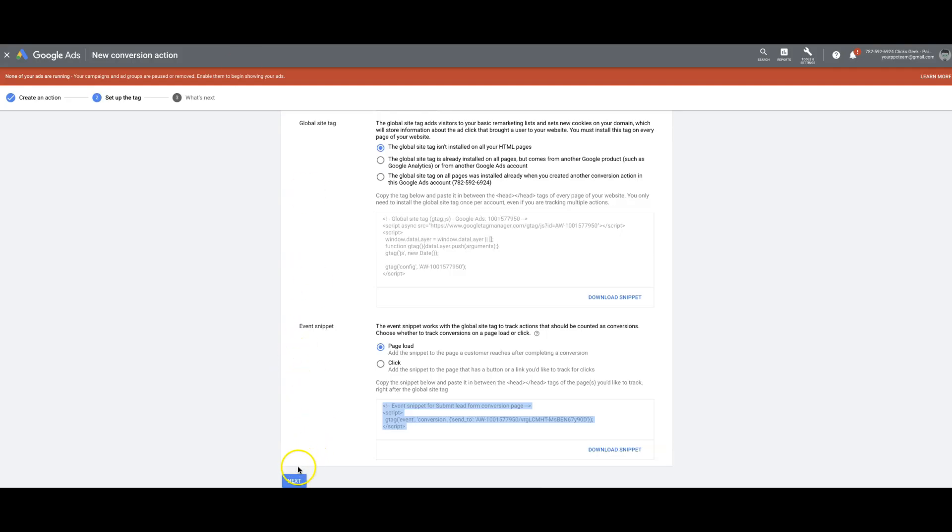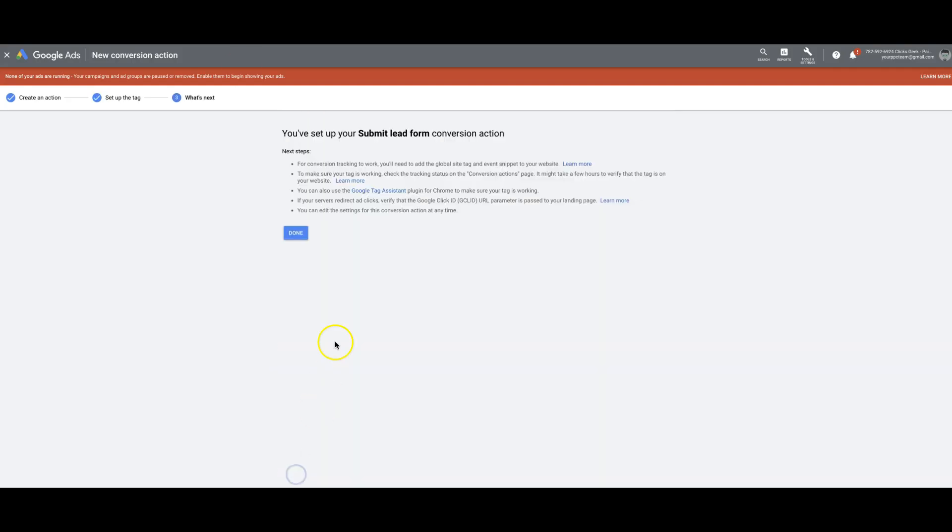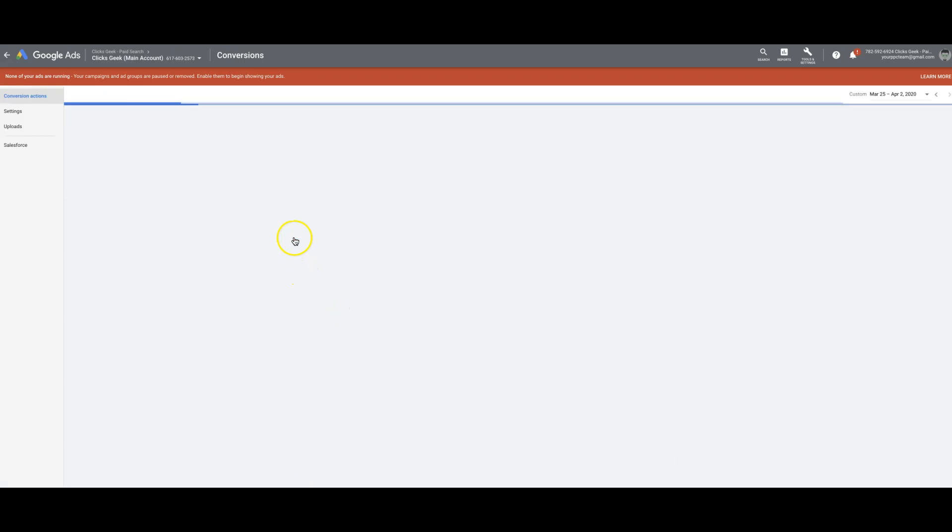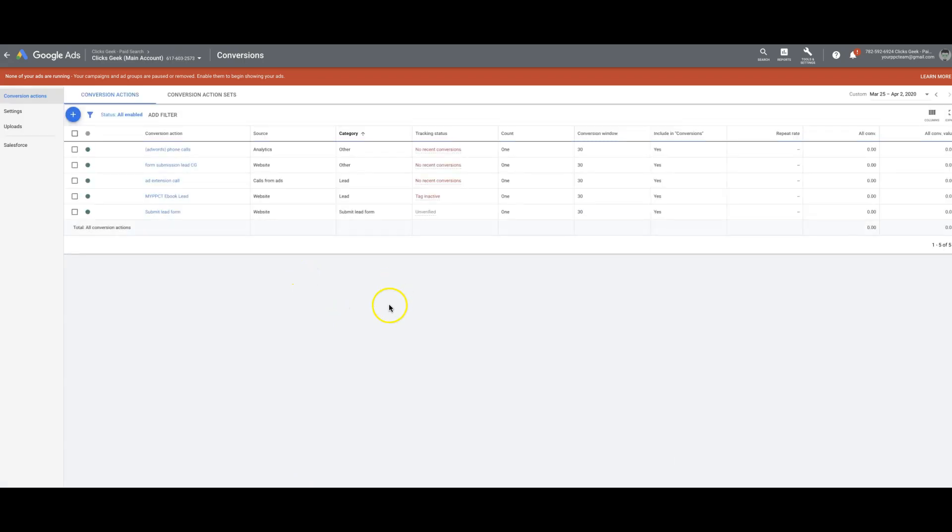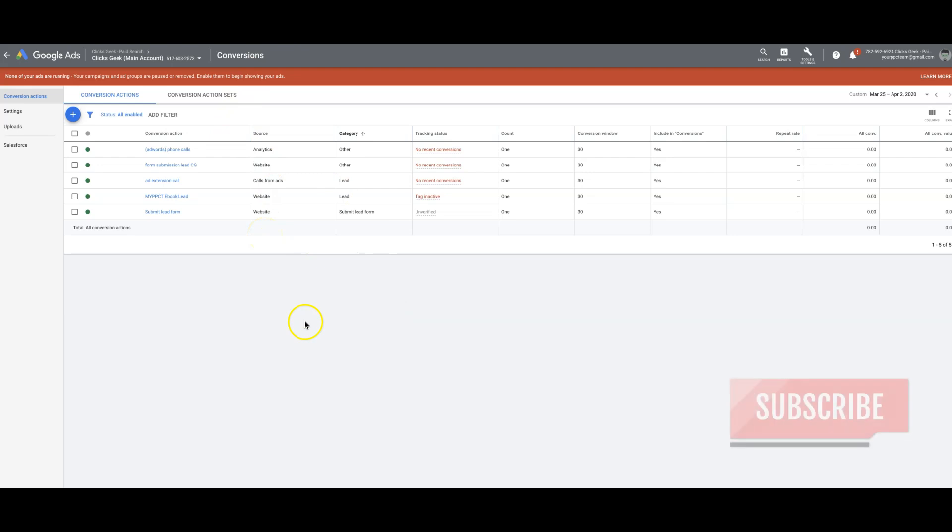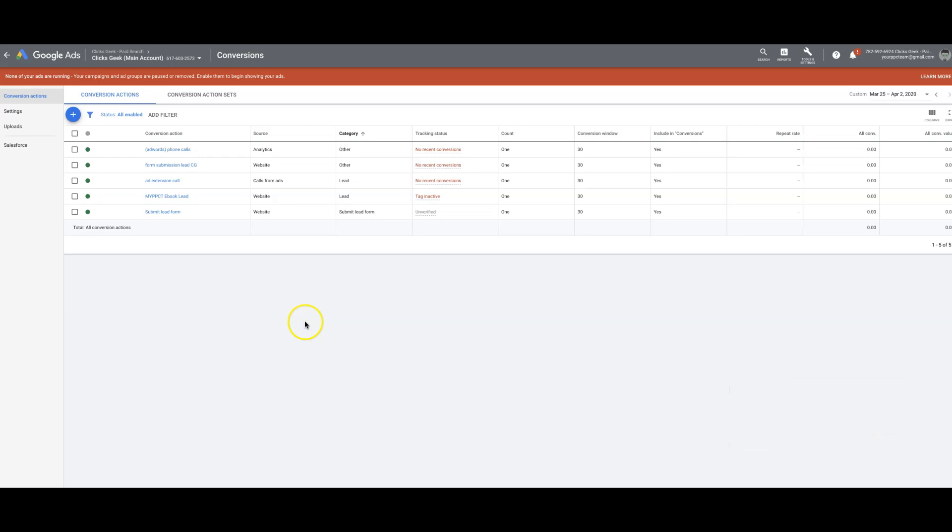And that's it. And then you hit next, done, save all the tags on your site. And that's it. You're good to go. If you have any questions, drop them in the comments below this video. Make sure you subscribe to our channel and check out our website if you need white label pay-per-click services, clicksgeek.com.